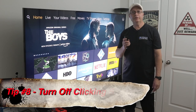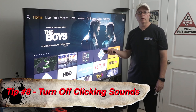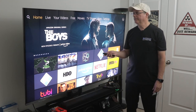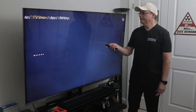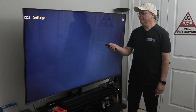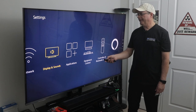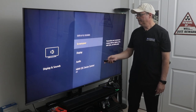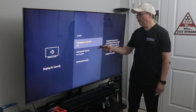Tip number eight is to turn off the clicking sounds when you're scrolling through your Fire Stick or Fire TV. Go to Settings, scroll over to Display and Sounds, then go down to Audio, and you can turn off the navigation sounds there.